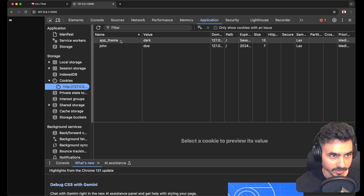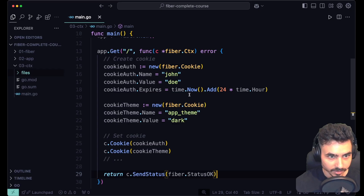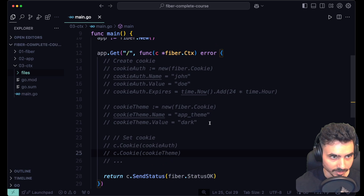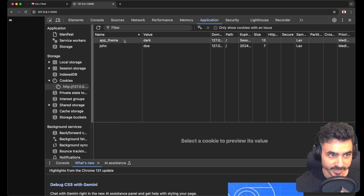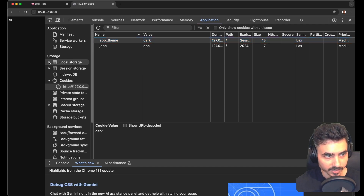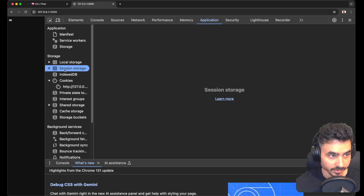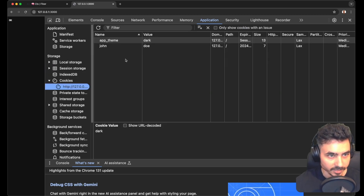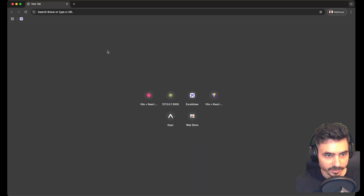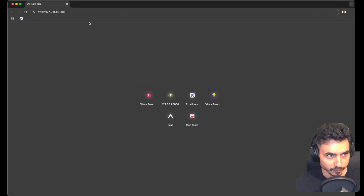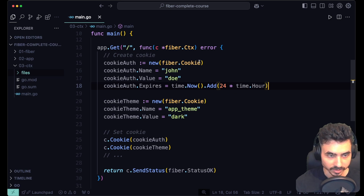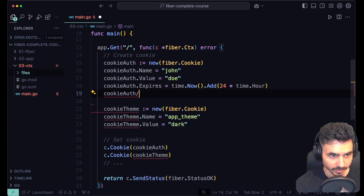Let's comment out those lines and see what happens when we hit this endpoint again. Our cookies are persisted between tab refreshes. Obviously if you're working on the web you would also consider using local storage or session storage, but that's more front-end stuff. Let's close the browser, open it again, and try to hit the endpoint — we don't have the cookies anymore.